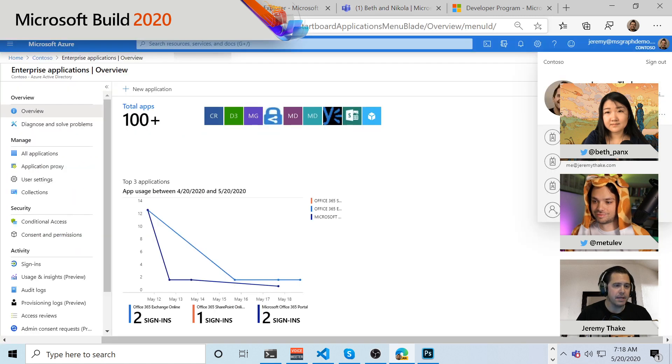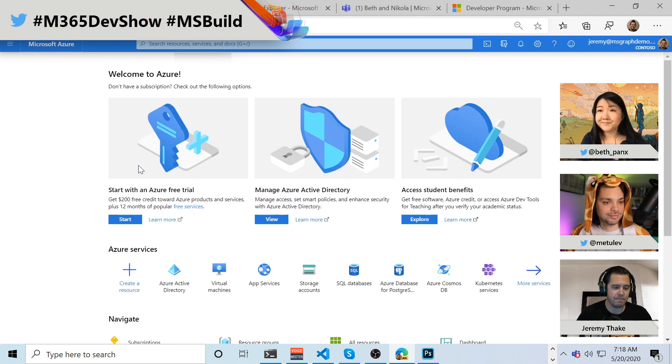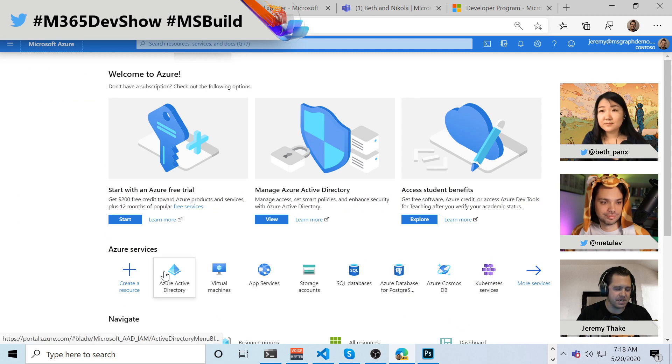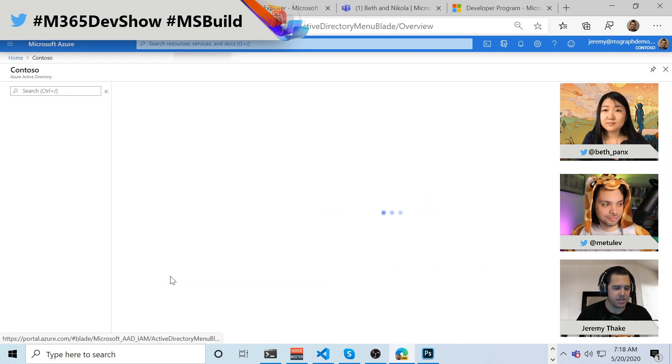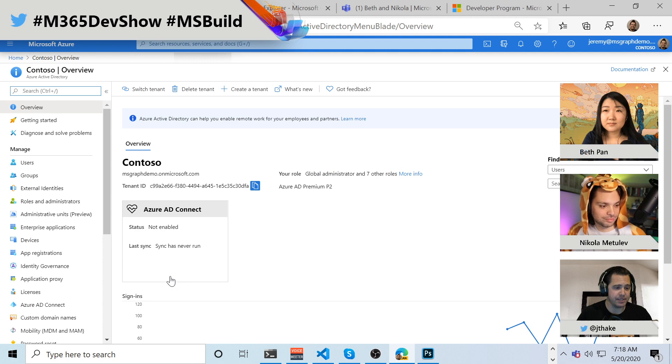Now, if I go over to portal.azure.com, if I go to the homepage of portal.azure.com, as a developer with the graph or even with Teams and SharePoint and Office, essentially we need to come over into Azure Active Directory.